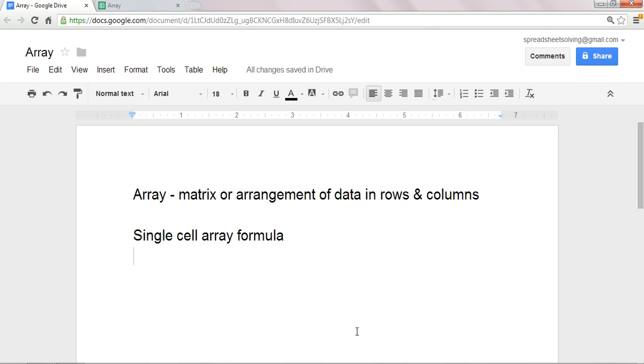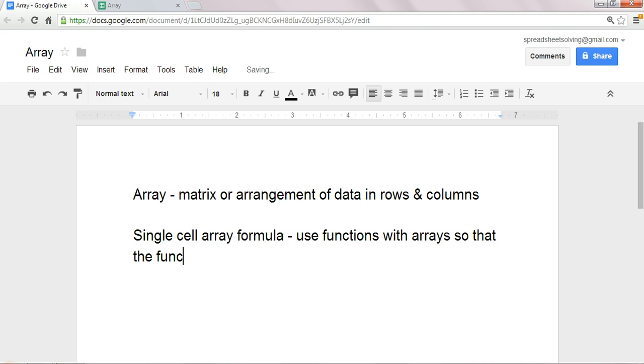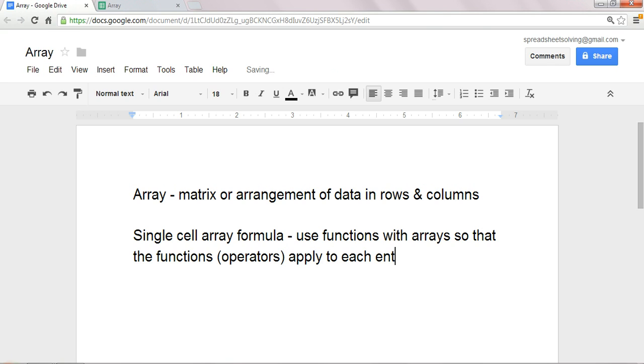Okay, so what exactly does that do? Well, in very broad terms, the single-cell array formula will use functions with arrays. So that the functions themselves, and when I say functions, you can also think of operators, will apply to each entry in the array.